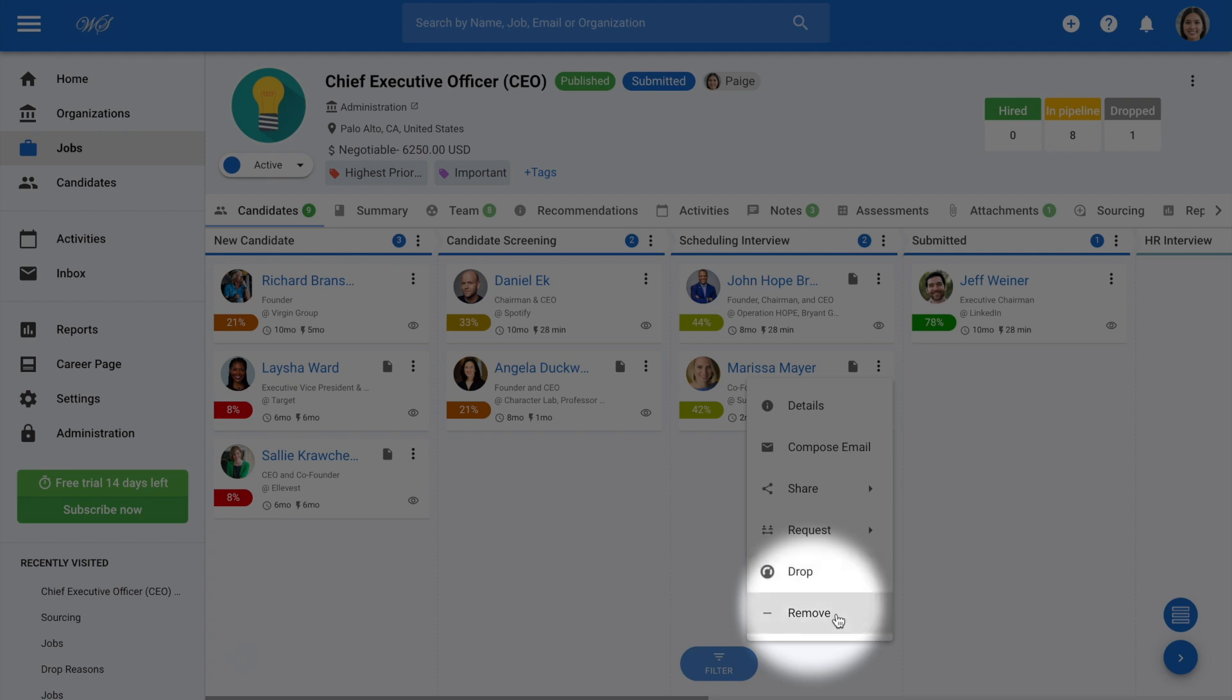As for removing a candidate, this means that the candidate will be removed from the job without any record of having ever been added to the job.